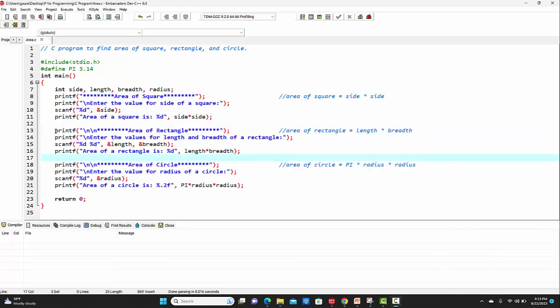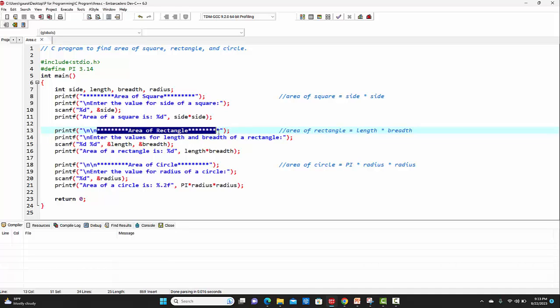Then we are again making use of a printf function for printing the line 'area of rectangle'. As you can see here, I am making use of backslash n twice, so it will be leaving two lines and then printing this.